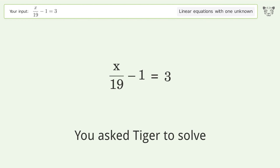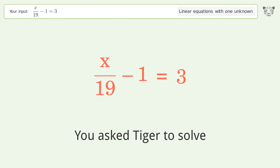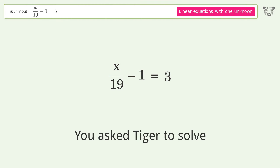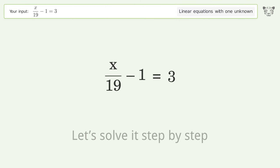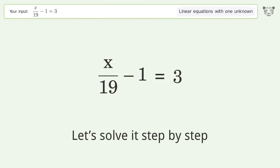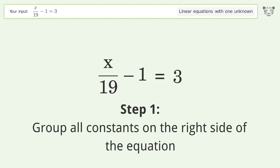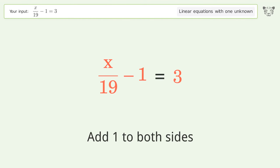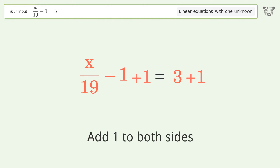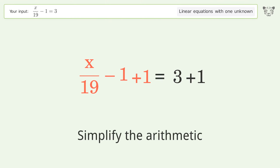You asked Tiger to solve this — it deals with linear equations with one unknown. The final result is x equals 76. Let's solve it step by step. Group all constants on the right side of the equation: add 1 to both sides, then simplify the arithmetic.